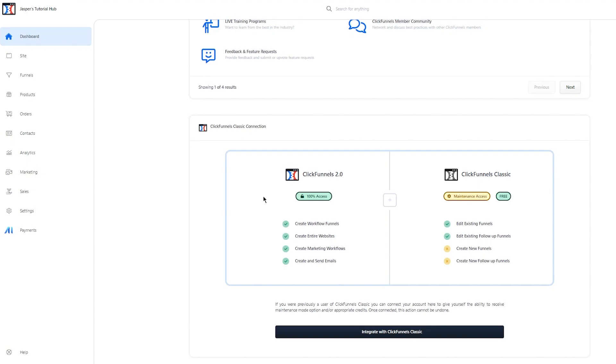If you're a former customer that has already been using ClickFunnel Classic, then that would make sense why you would want to integrate these two tools together. But if you're starting off, I would just recommend starting off with 2.0. It's absolutely out of this world.